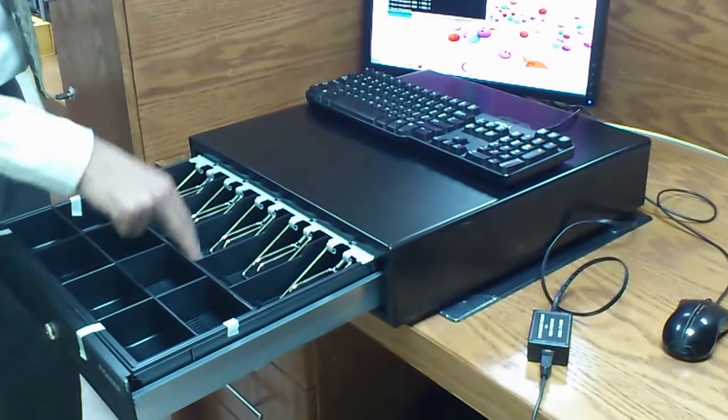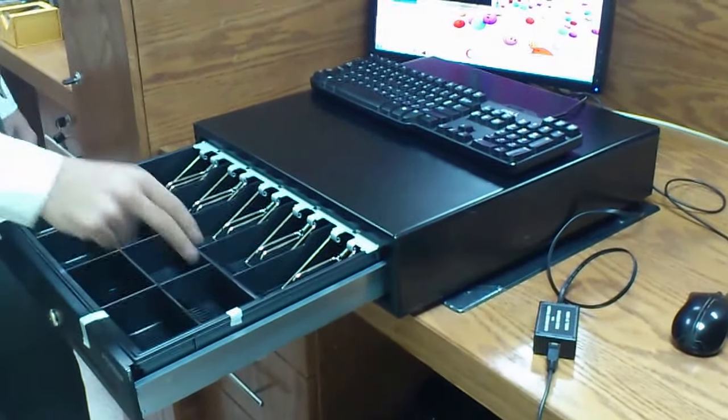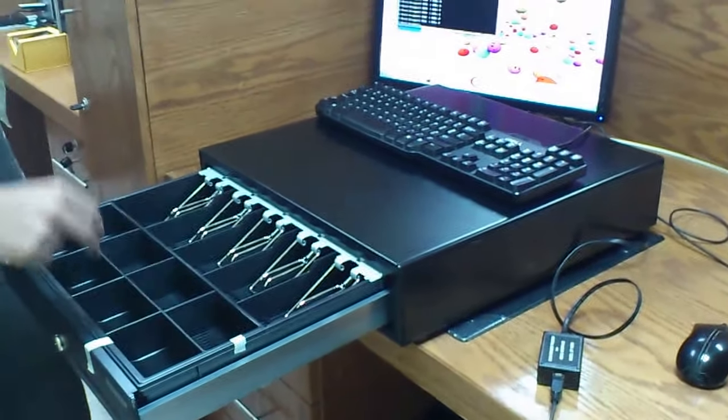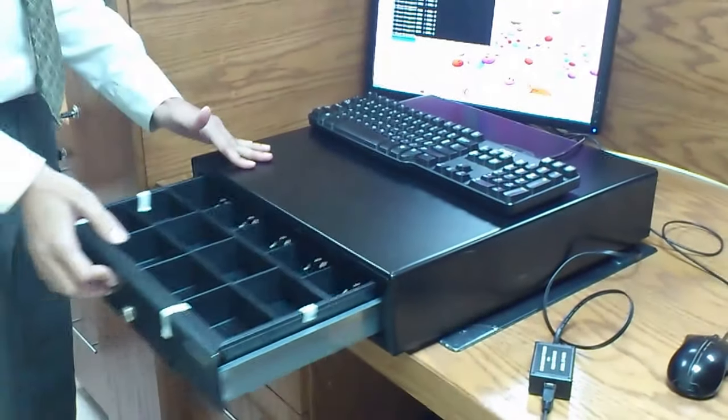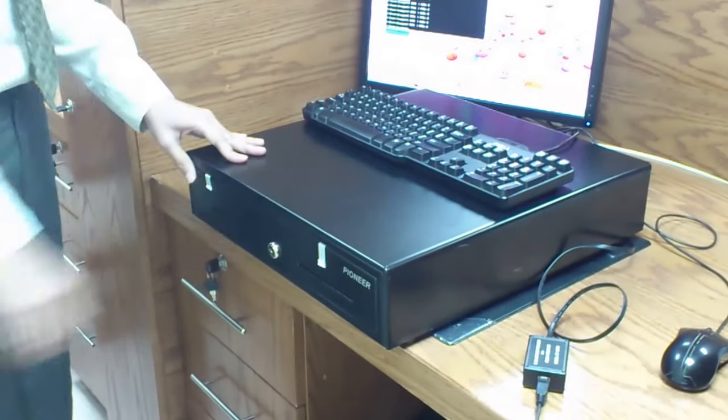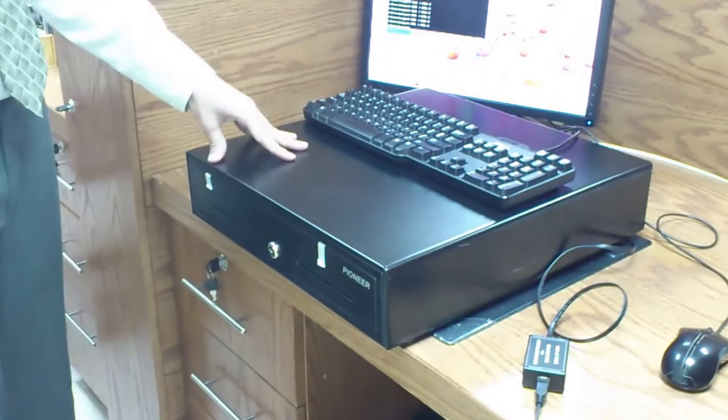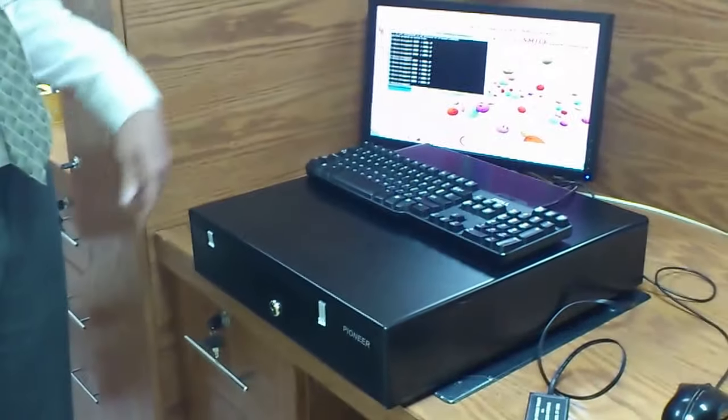This actually comes with five note trays and eight coin trays. This is the way how exactly the cash drawer works. Thank you.